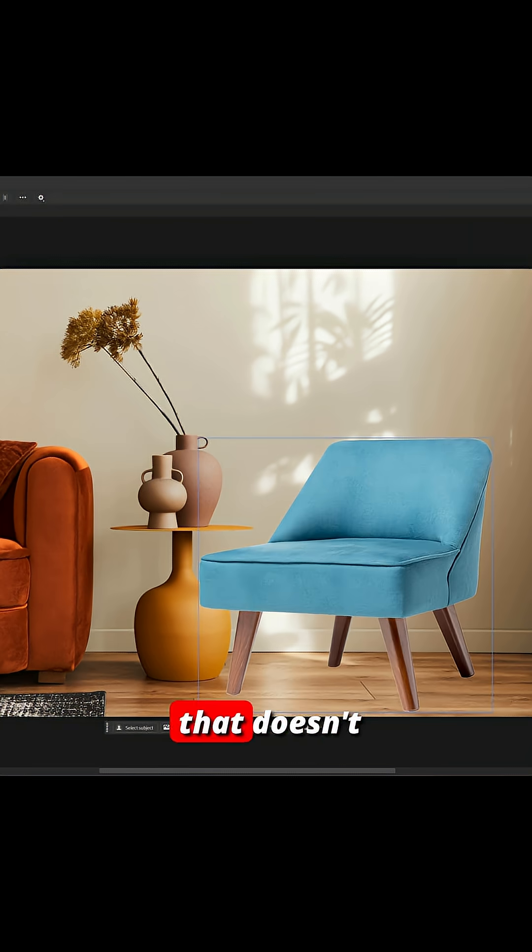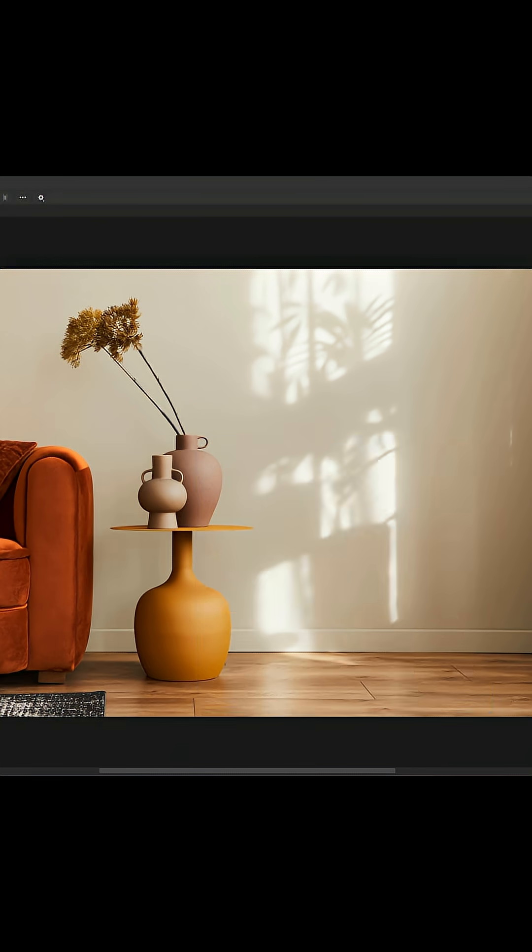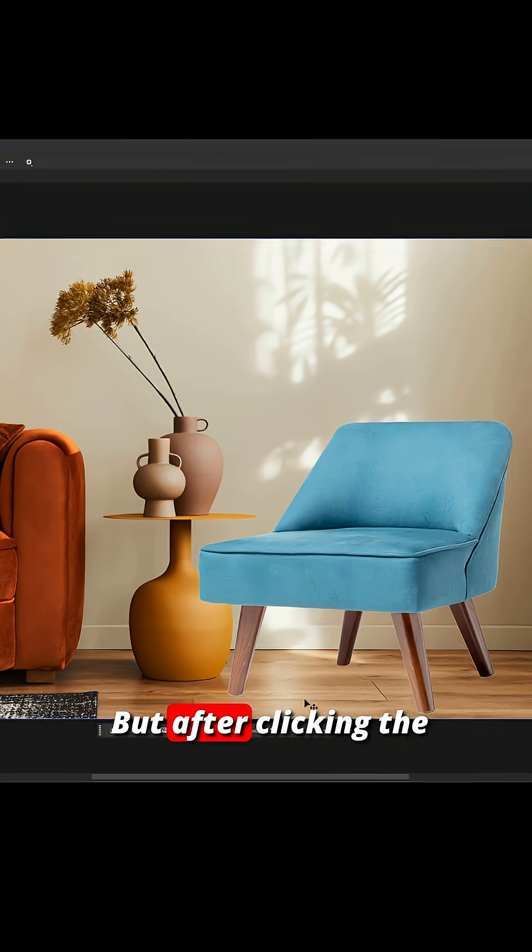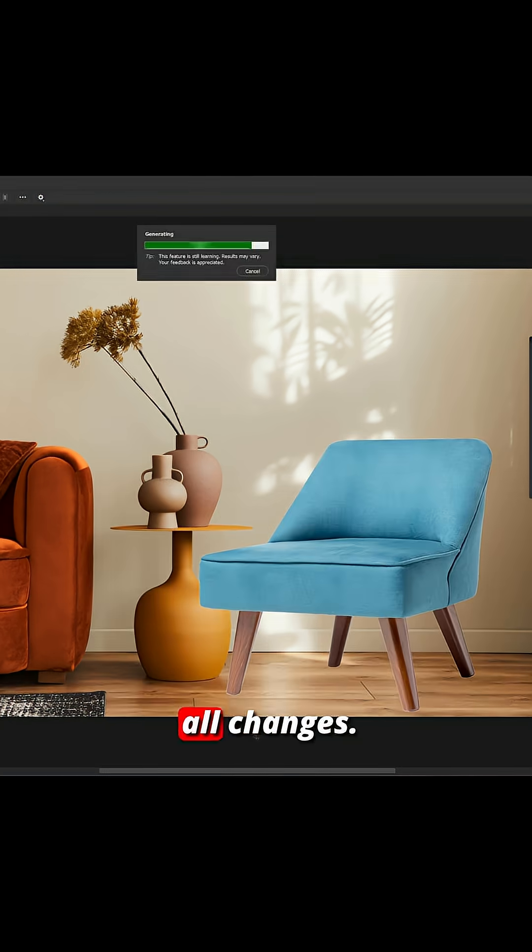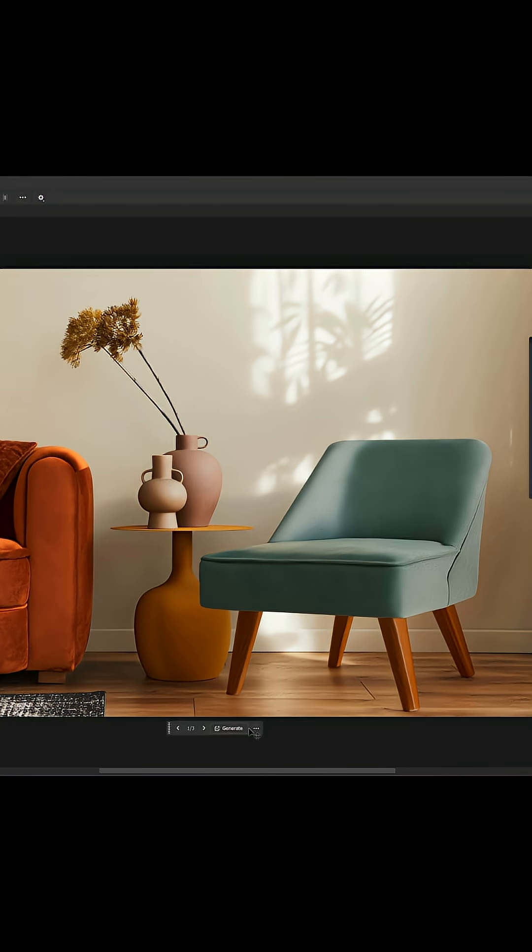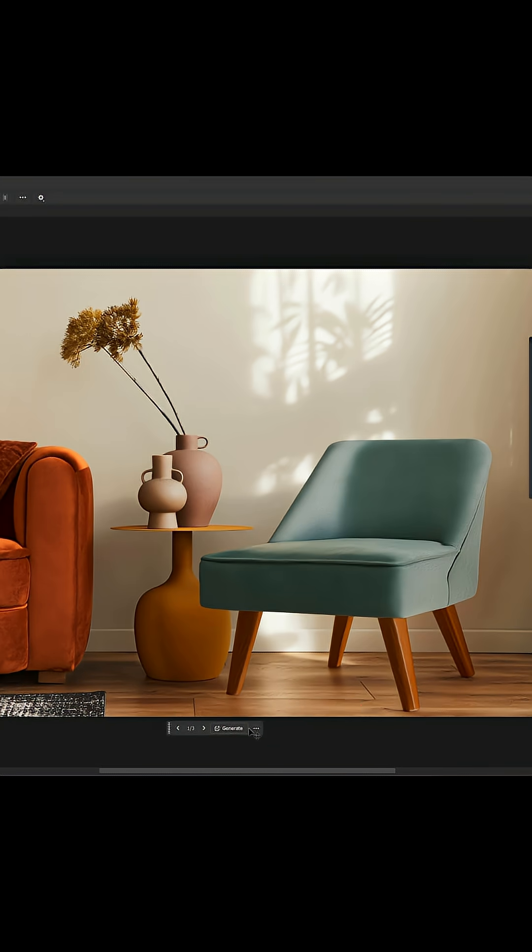Here we have a chair that doesn't match the scene. But after clicking the harmonize button, it all changes, and we have a beautifully blended chair.